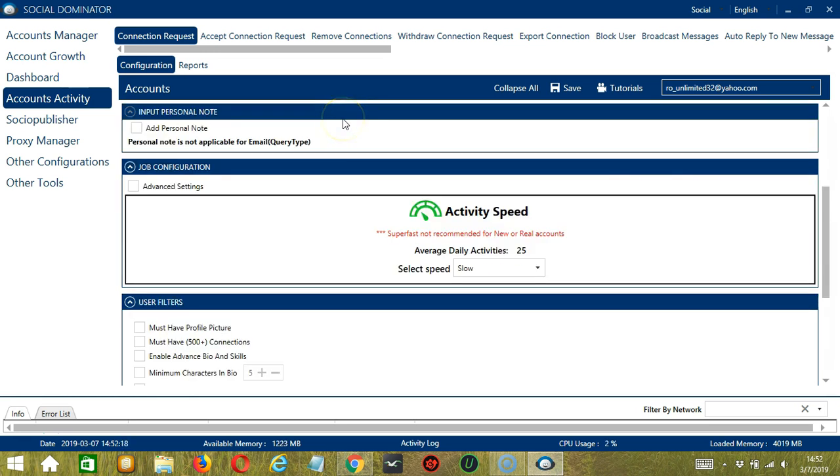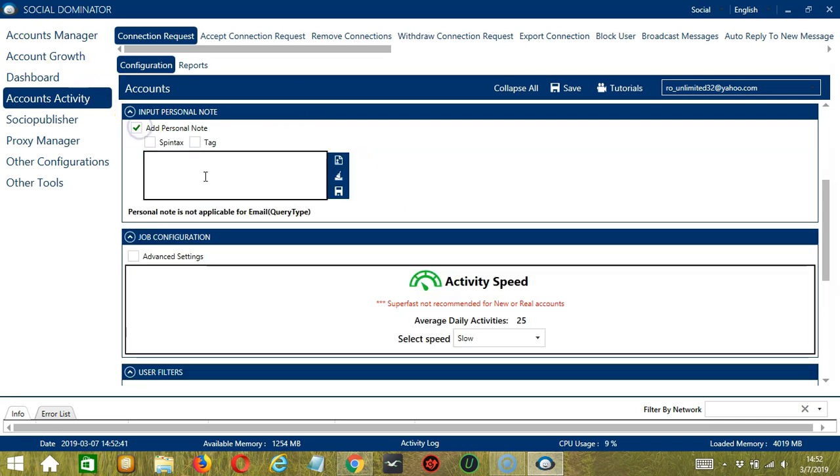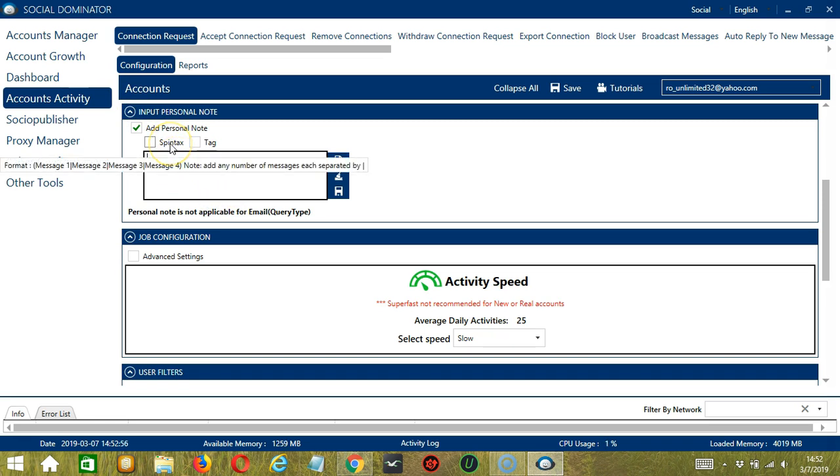The next tool is Input Personal Note. When inviting members to connect, you can add a personalized message to the recipient to introduce yourself or add context to your relationship. So click Add Personal Note. Here you can create your message. If you hover on Spintax, you can see the format so you can add several messages each separated by that symbol.